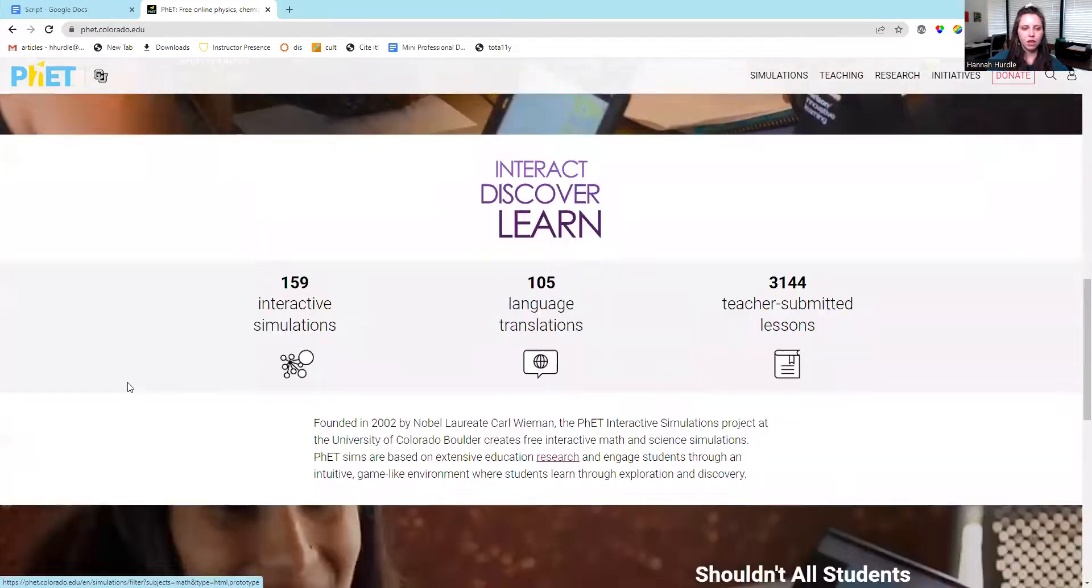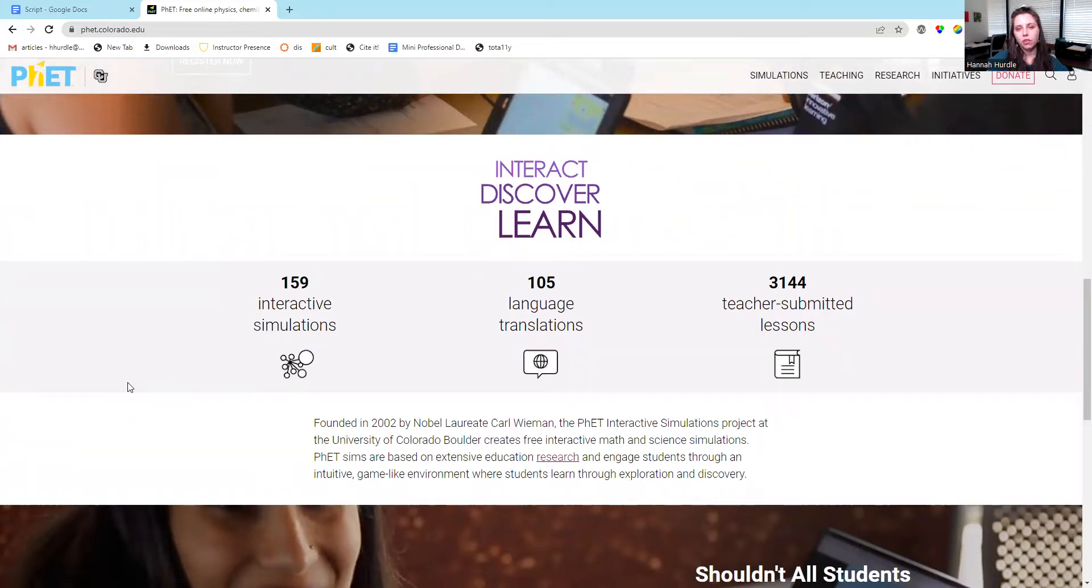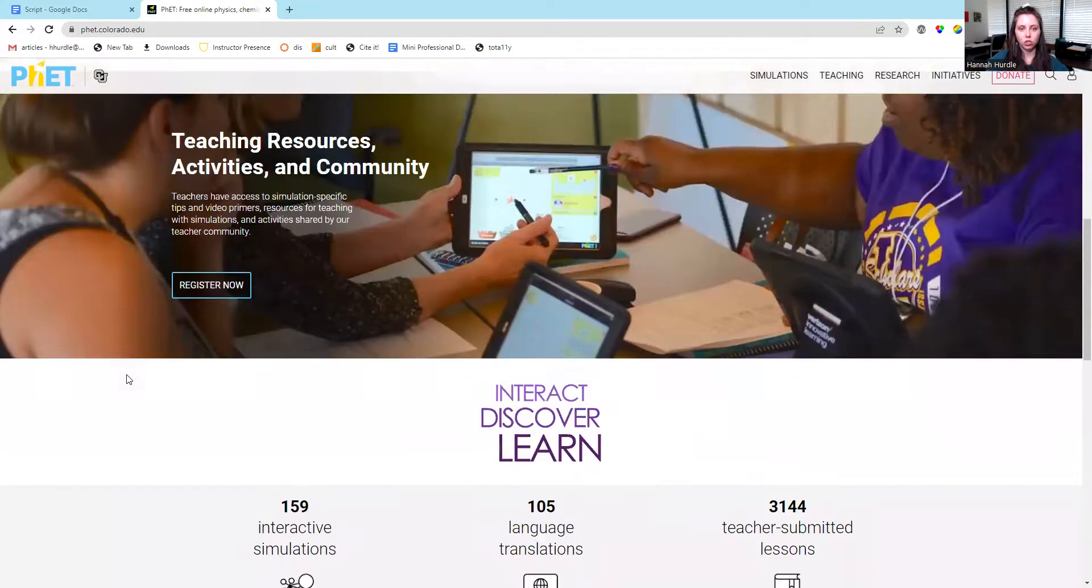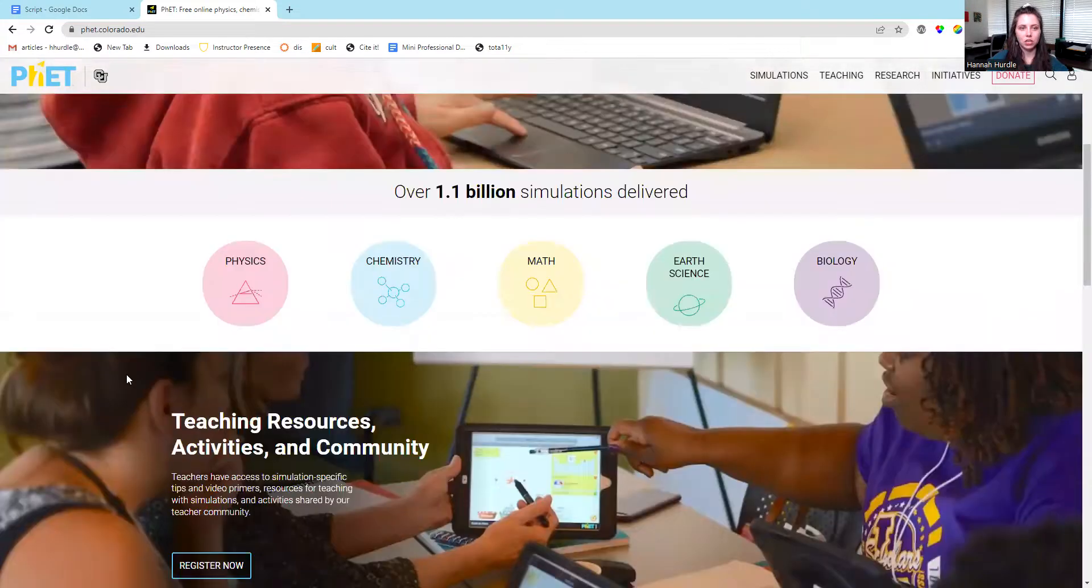They have 159 interactive simulations, 105 language translations, and 3,144 teacher submitted lessons. If you create an account, you could submit lessons to PHET Interactive Simulations.